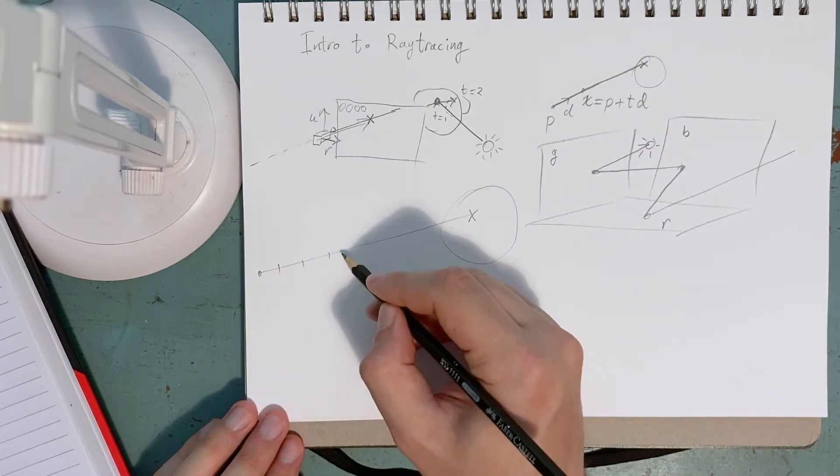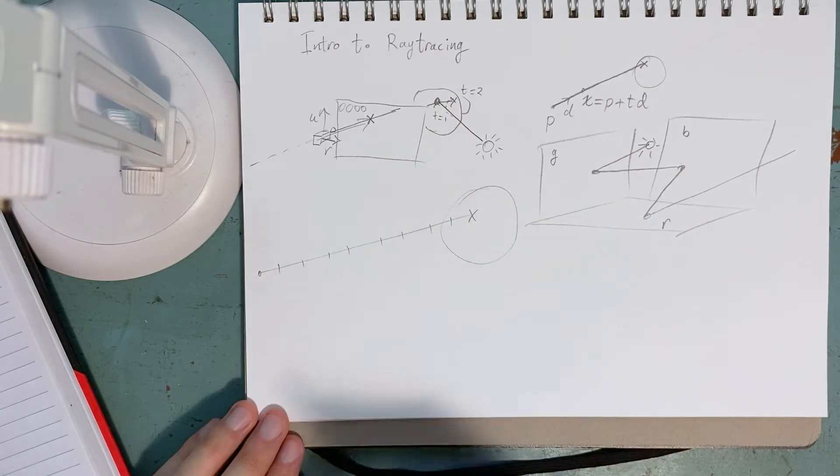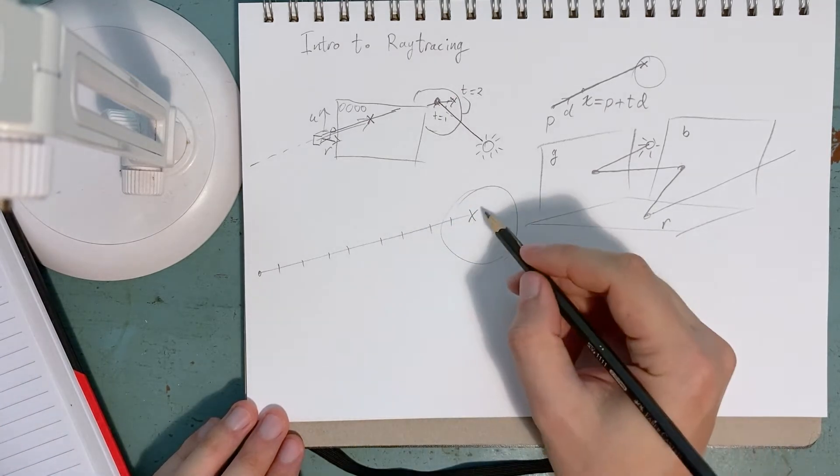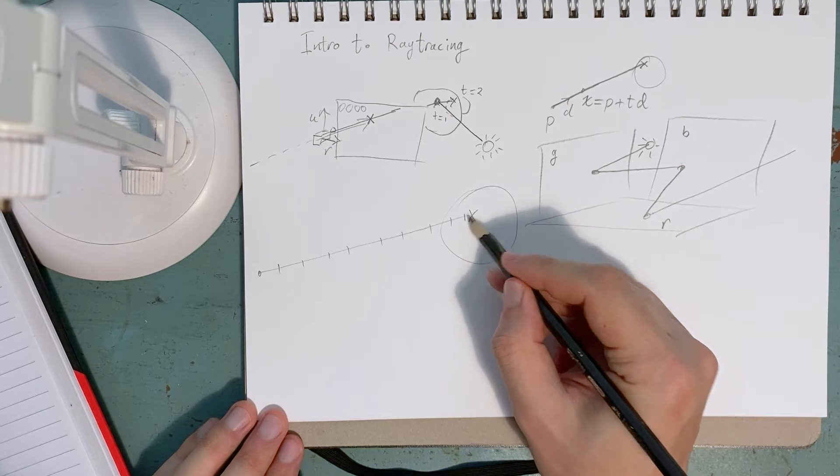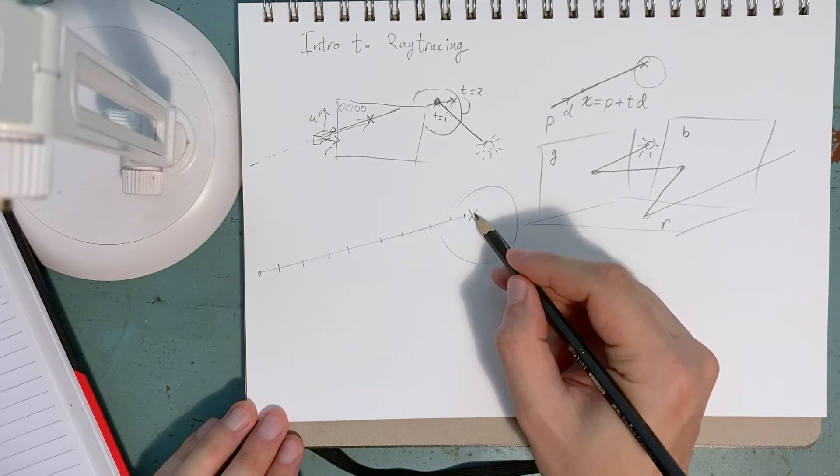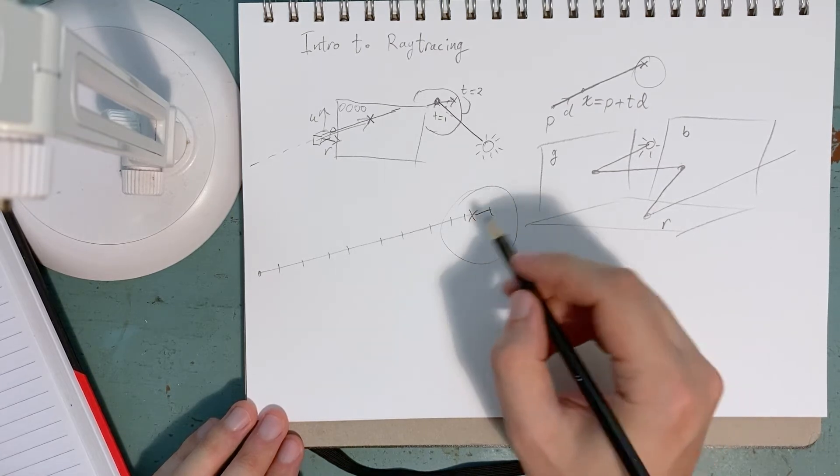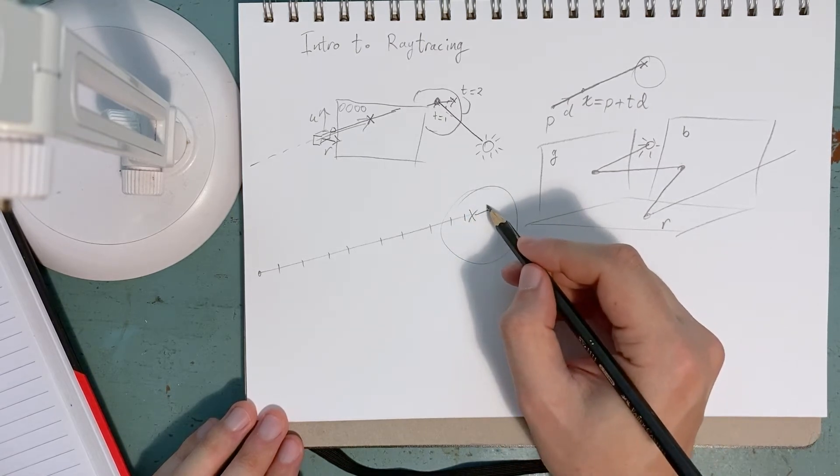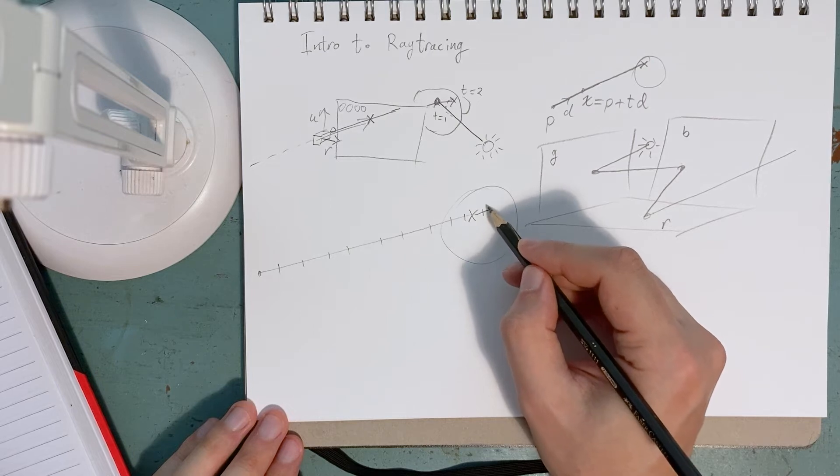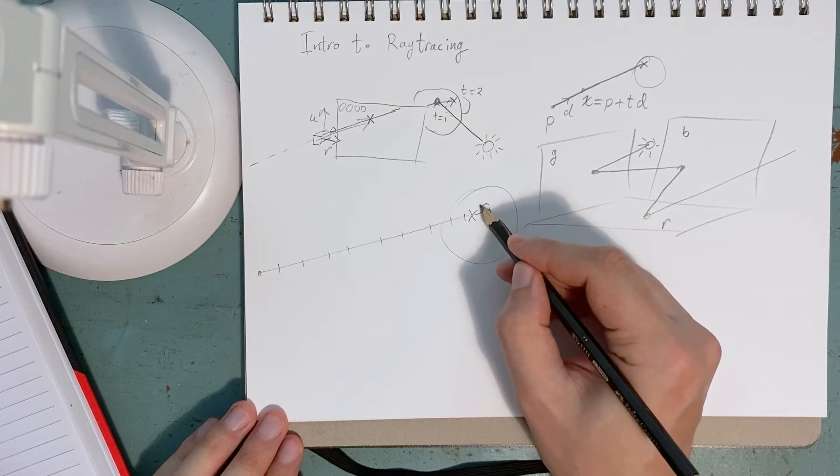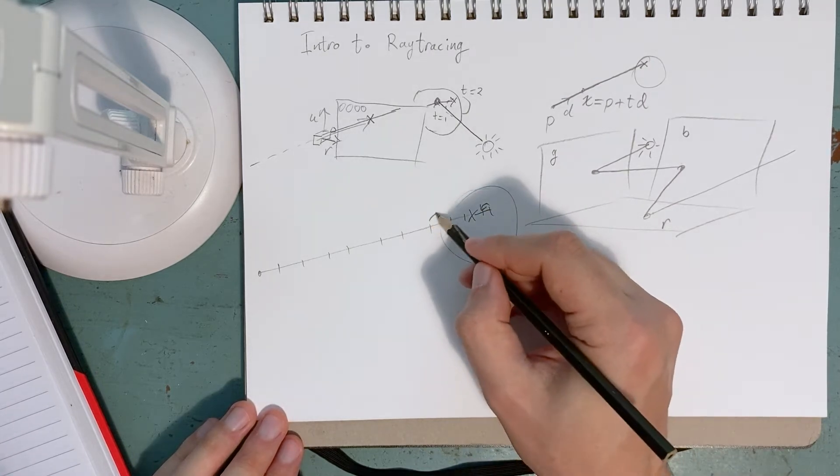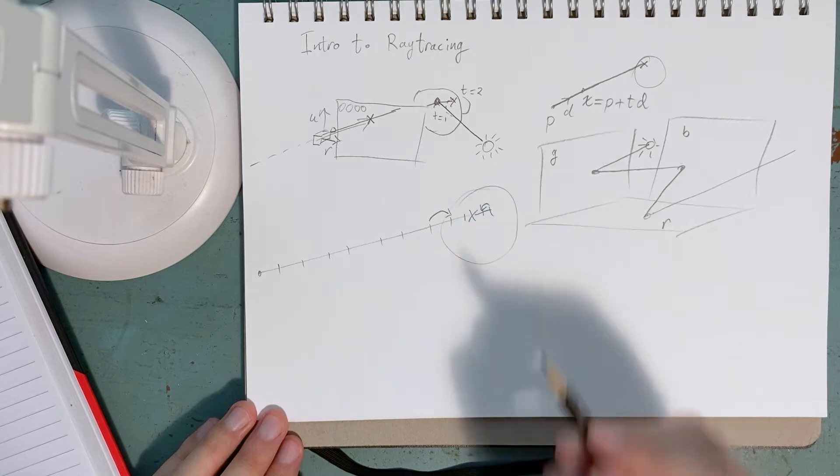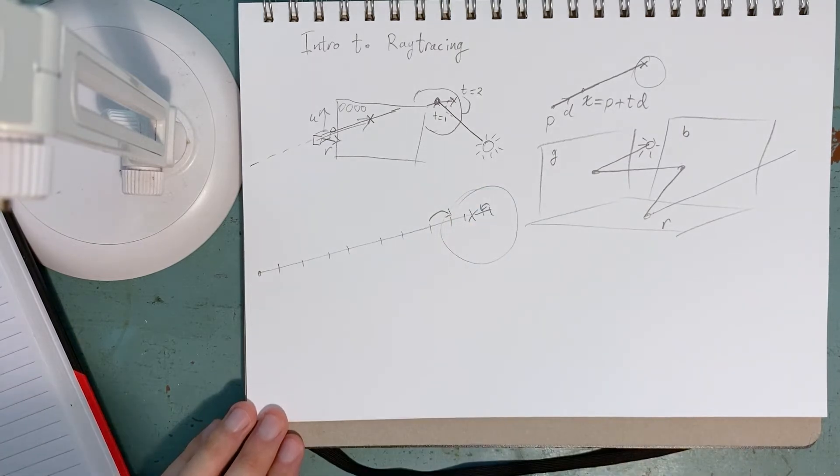So we have a fixed increment and we step forward until we hit something. And we might, you know, because this is a fixed step size, we might go too far. In which case, we would then reduce the step size and march backwards. So we sort of do it until we get within a tolerance of an object.